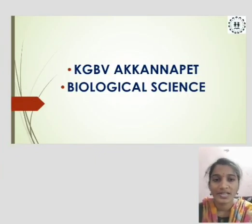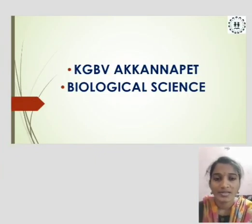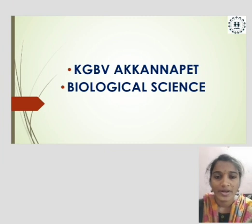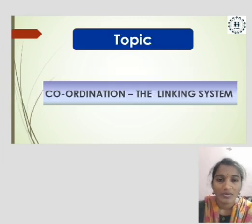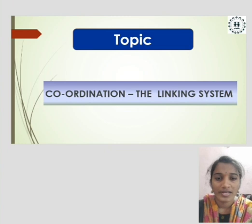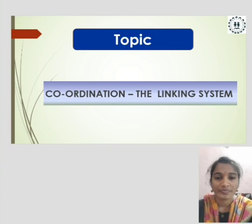This is Vijay Lakshmi from KGBV Akkarnapet, District Siddhipet. My topic is Coordination: The Linking System.